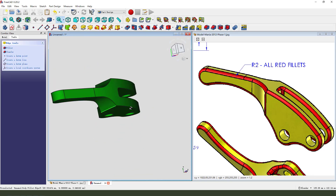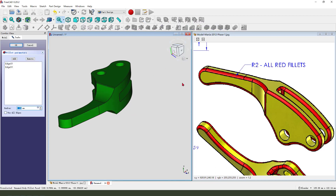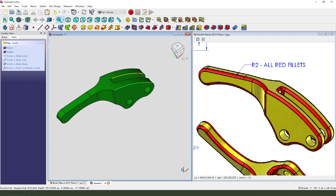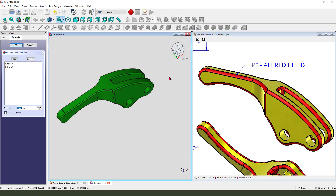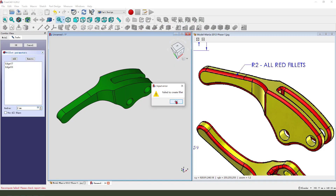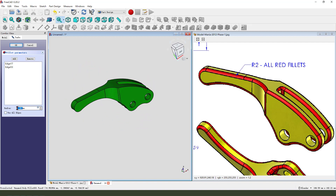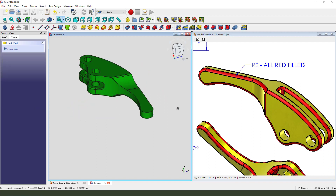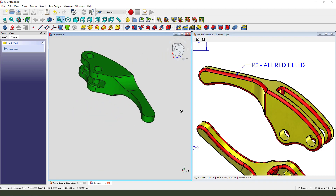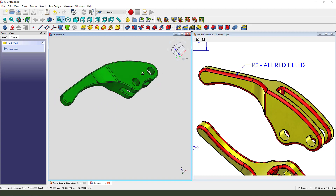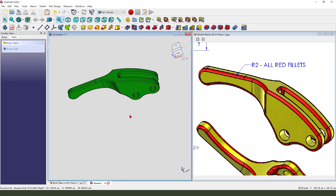And this edge — fillet 2mm. Next we need to chamfer this edge. Oh no, 1.99mm — just 1mm. Why not? Just 1mm.